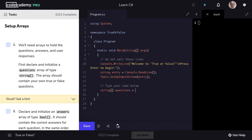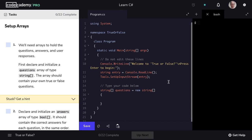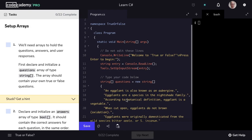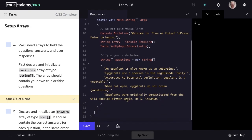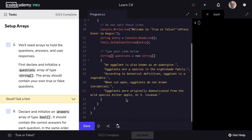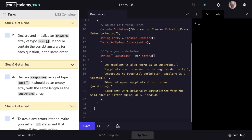I'll set this equal to new string and now we'll provide our questions for our array. If you had any trouble thinking of true or false questions, you're free to use mine. Let's go ahead and mark step one as complete.